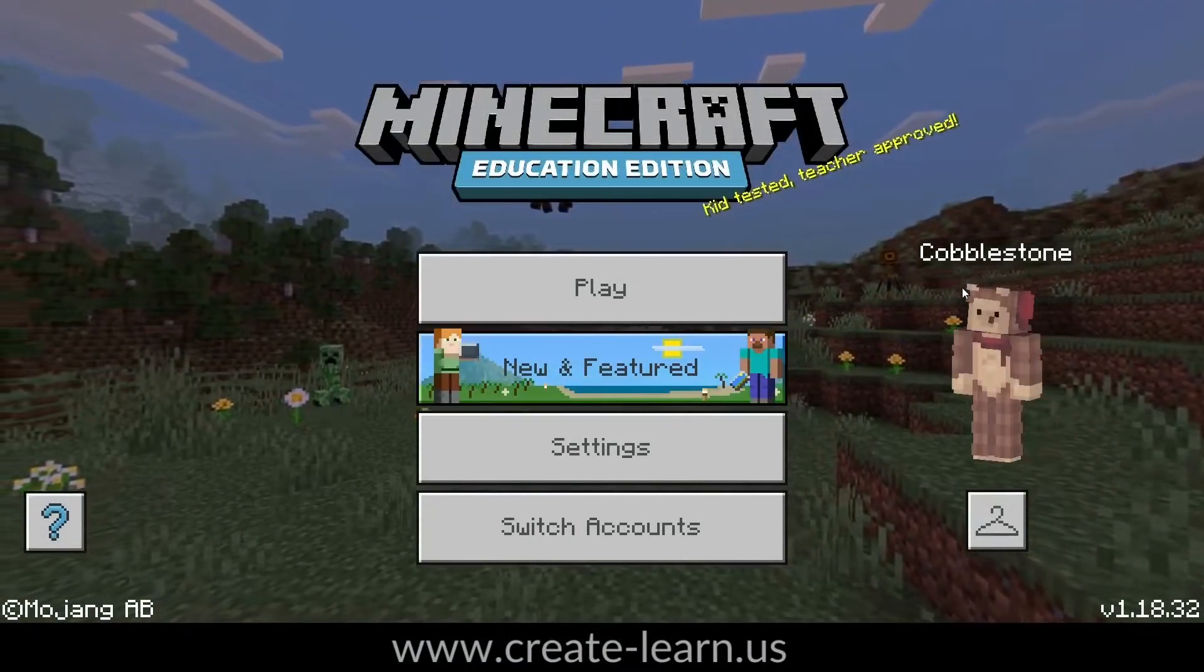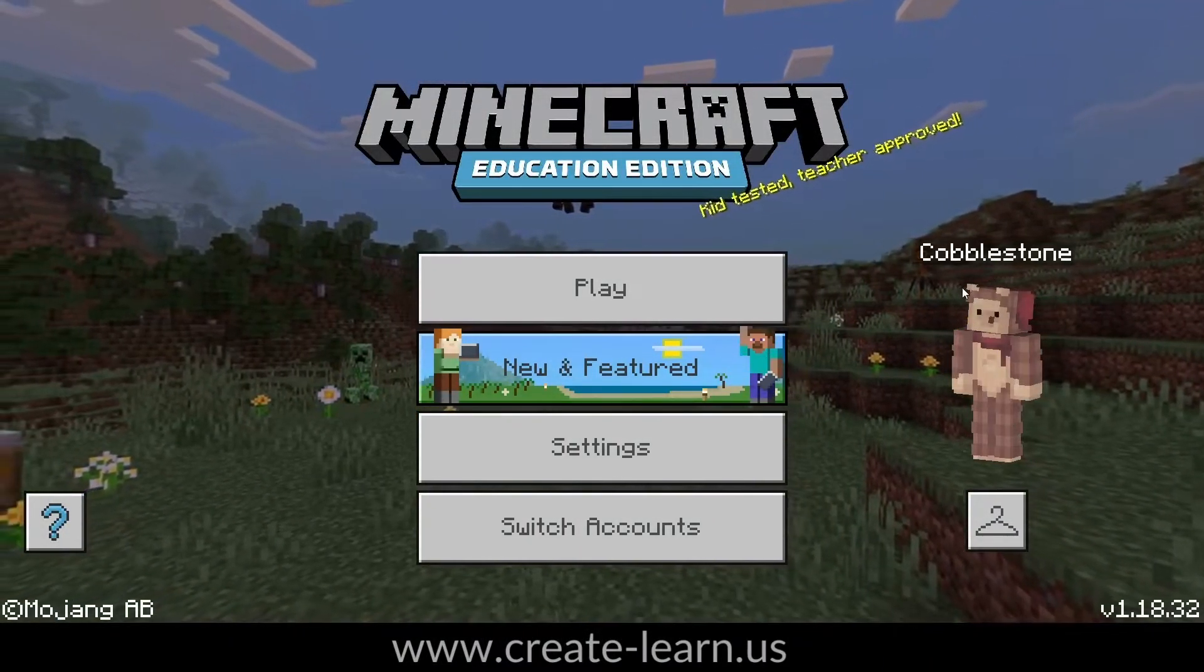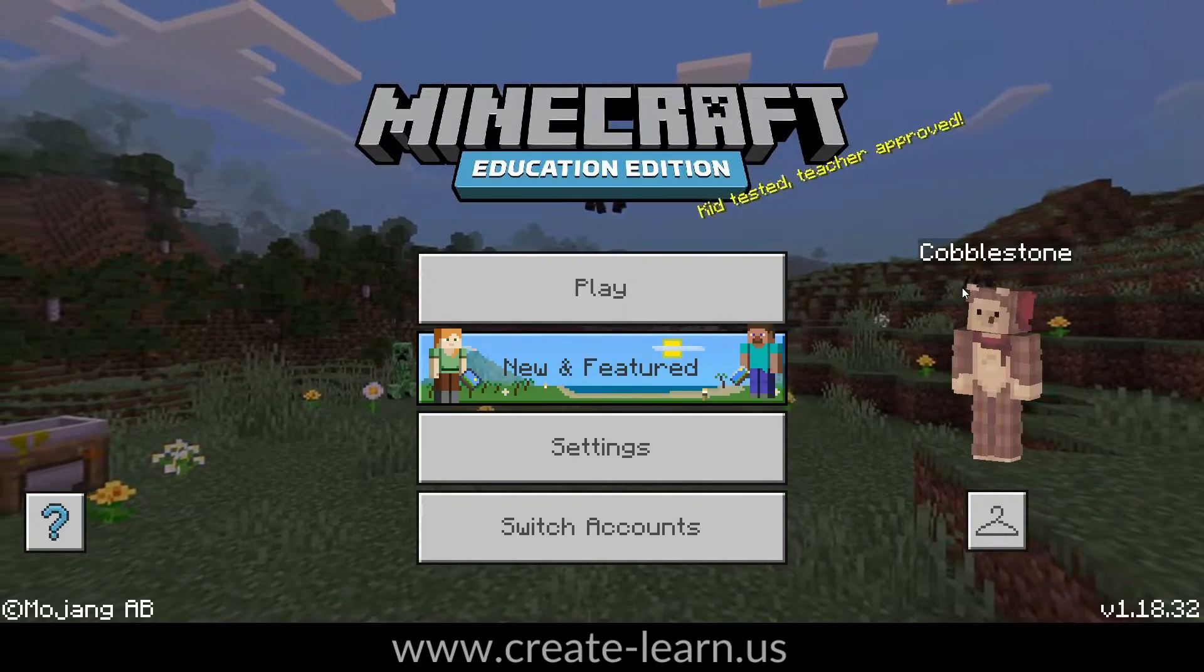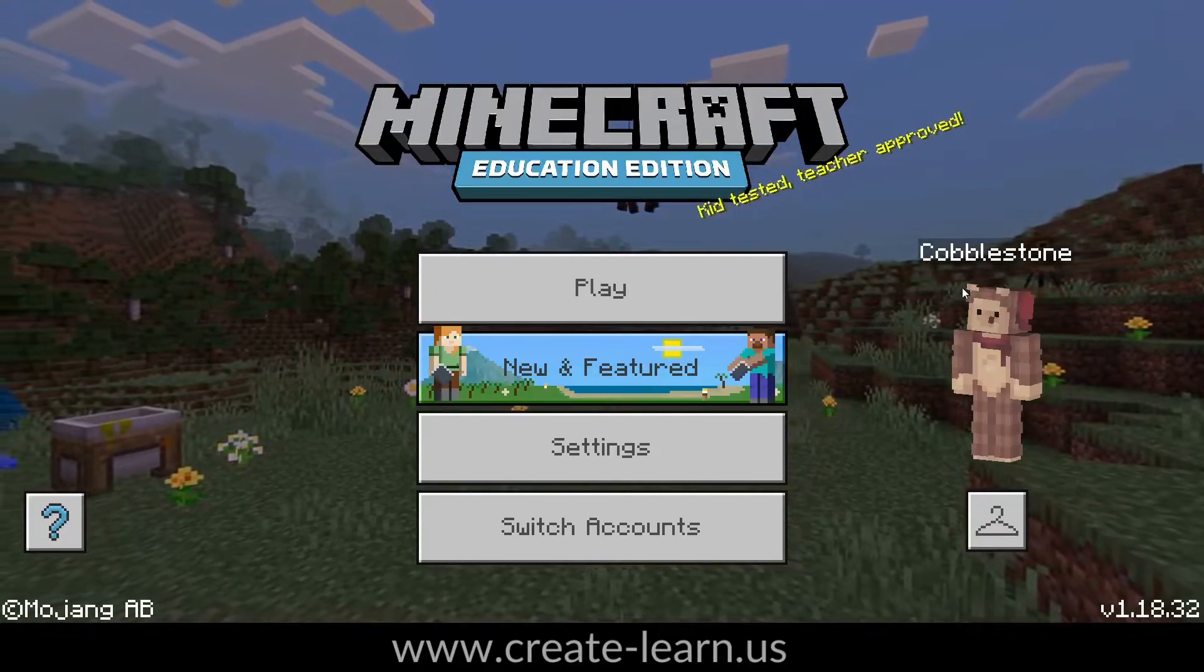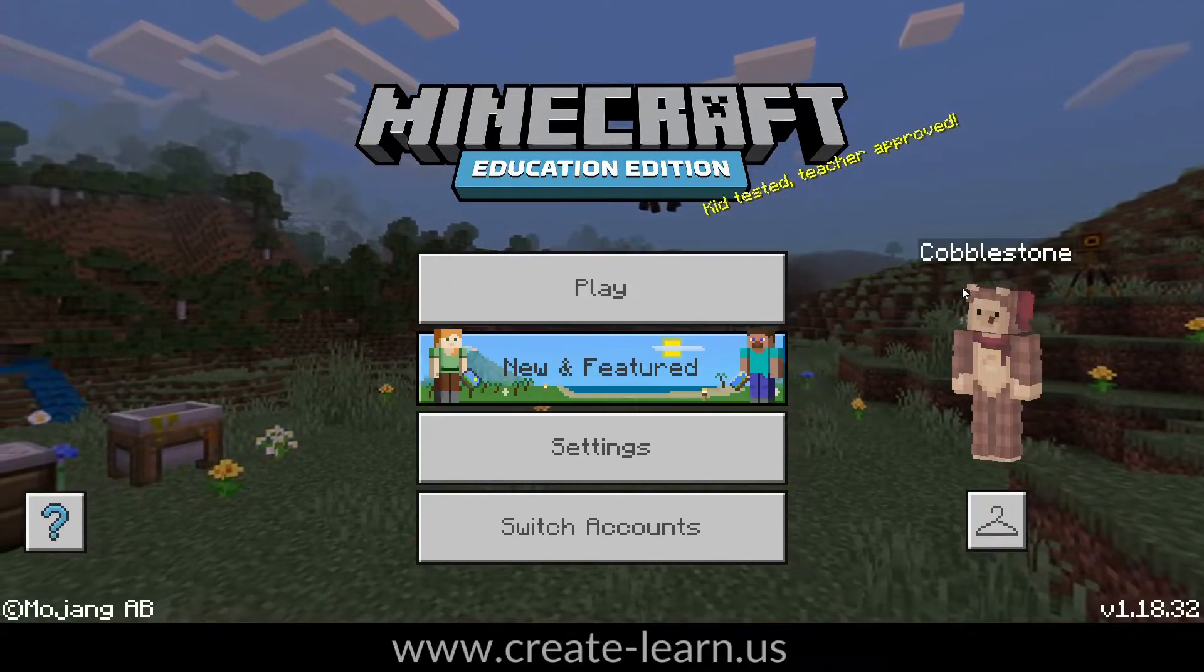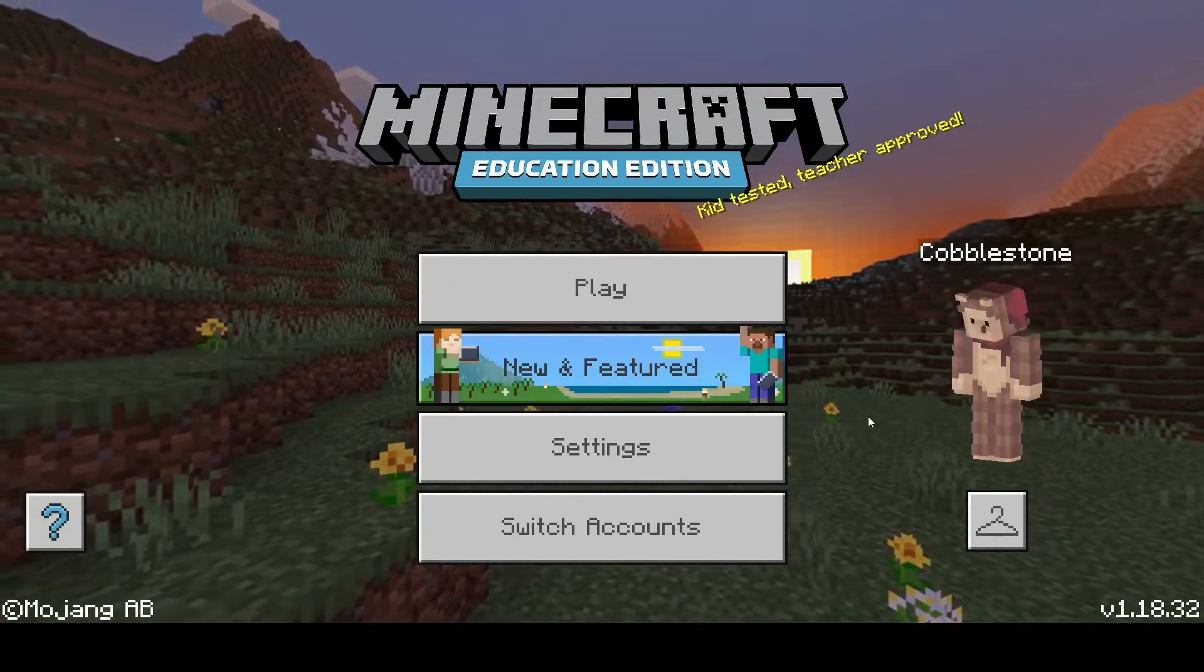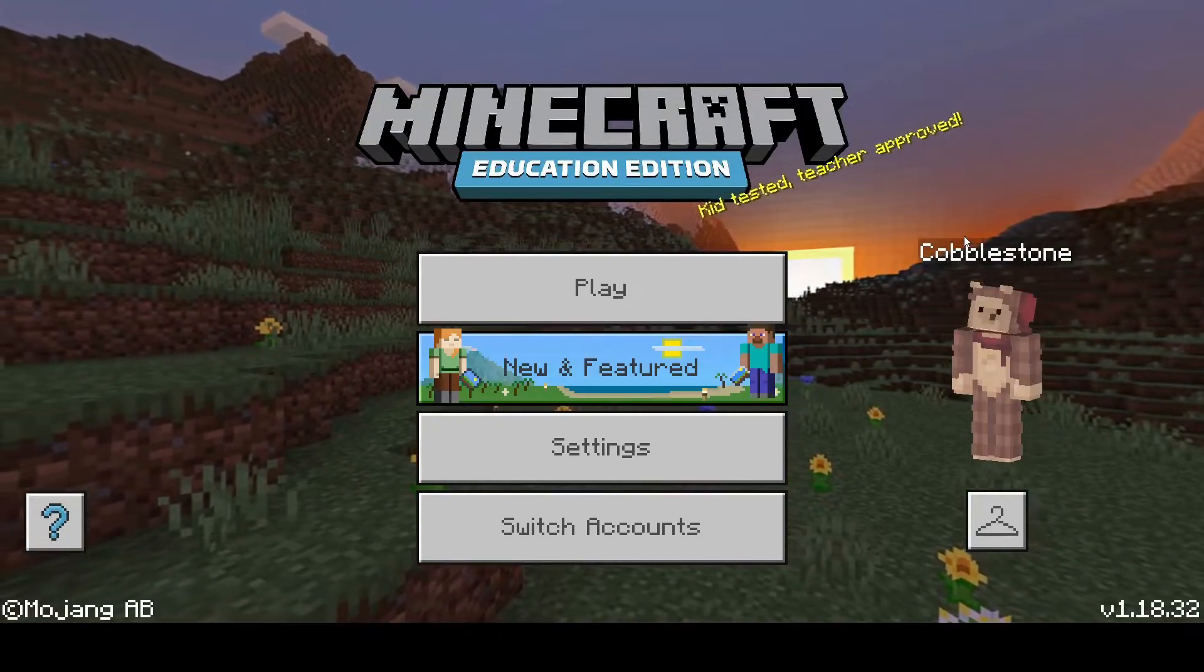Hello everyone! Welcome to the Create and Learn channel, where we make magic with technology. Today we are going to be coding a Minecraft house inside of Minecraft Education Edition. You won't believe how easy it is to code the house in the game.